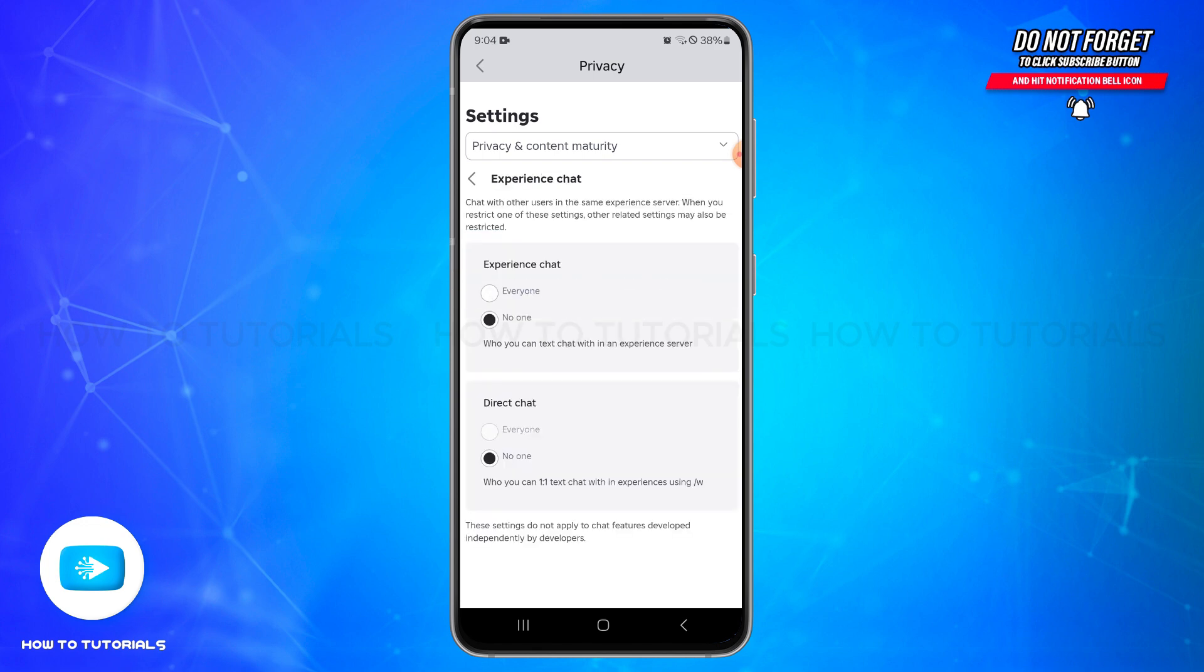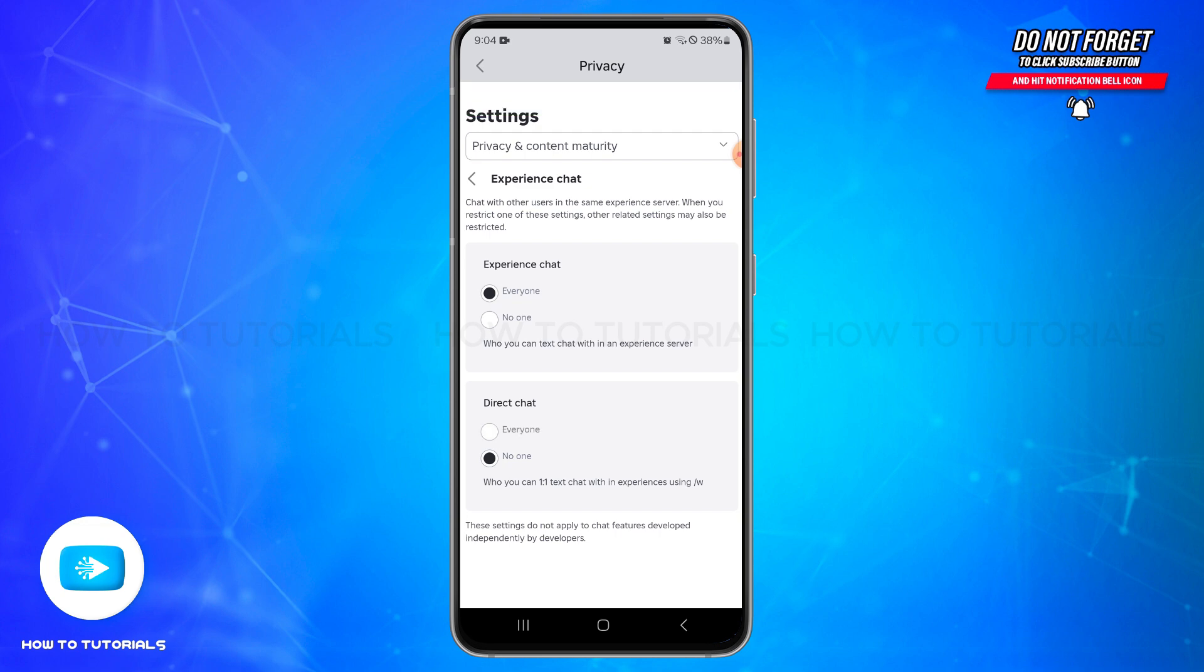In this space, you'll be able to see the options for who can message you and who can chat with you in a game. Make sure to change these settings from friends or no one to everyone. Select the everyone option in Experience Chat and also in Direct Chat at the bottom.